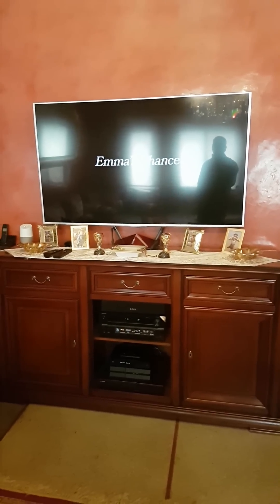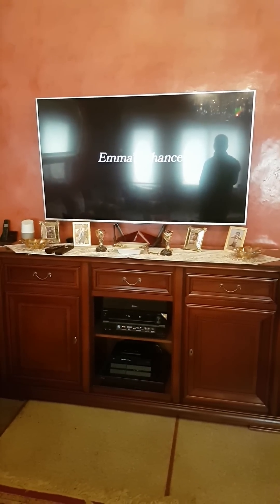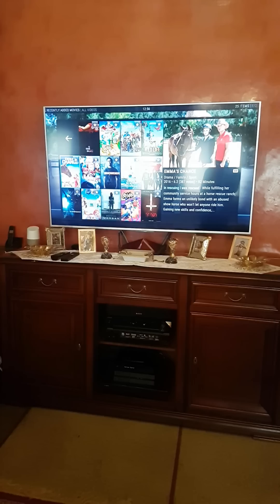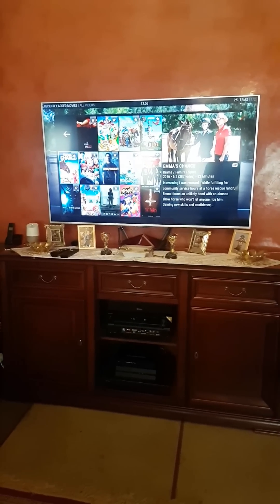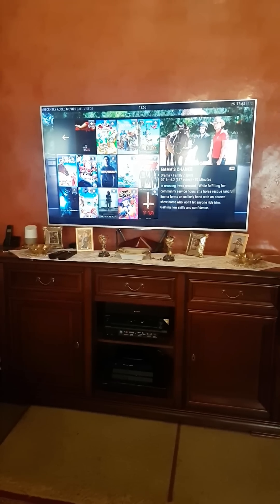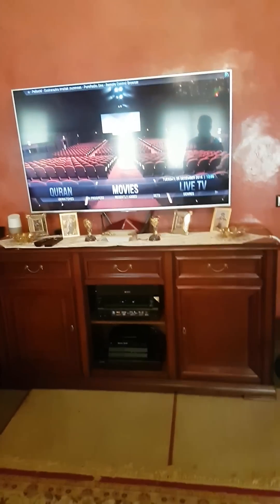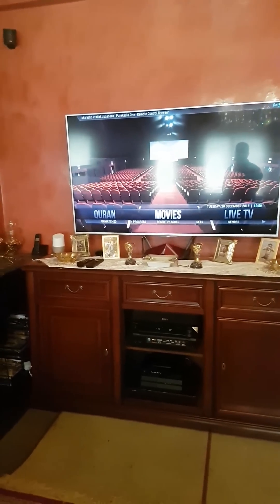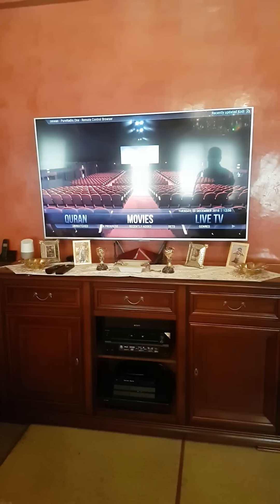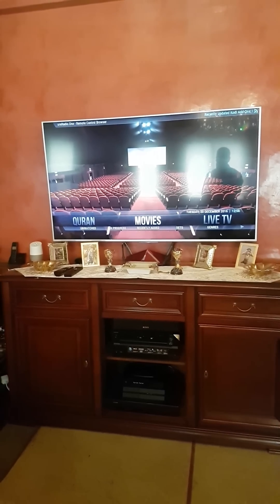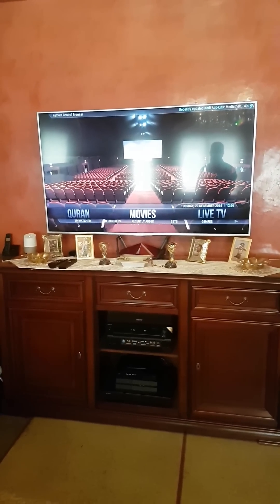Hey Google, stop the movie. Okay. Hey Google, go home. Okay. Saying 'go home' brings you back to the main page in Kodi. That's it. Hey Google, TV off. Okay, turning the TV off.